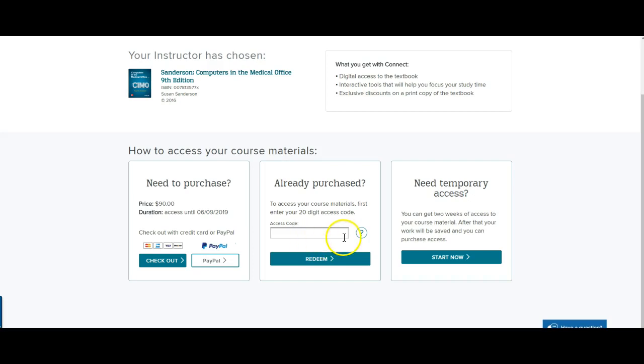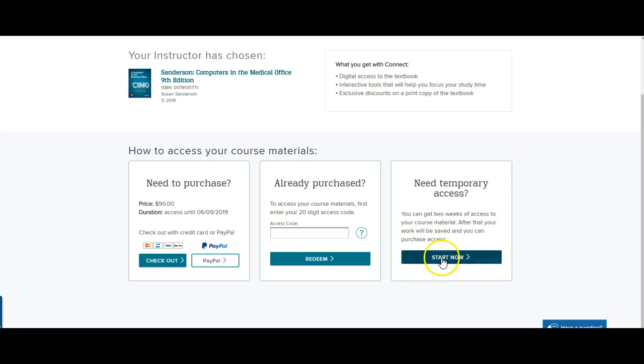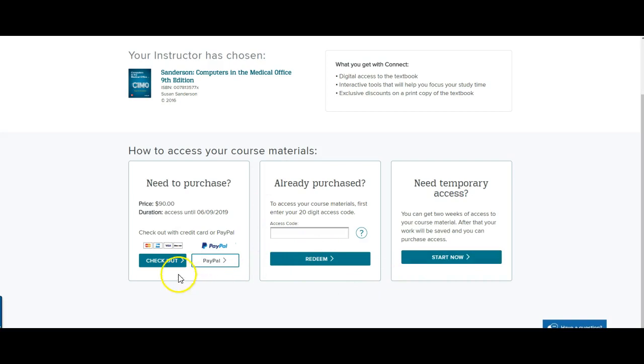And then also, if you're ever at the beginning of a class and you don't really have the $90 to put down up front, but you need to get started on your homework, you can also request temporary access, and you get a two-week free trial in Connect there, which will allow you to access the course and begin working in the course. And then after, I think, 13 or 14 days, it will require you to come back here and either purchase or put in an access code to convert to a paid membership.